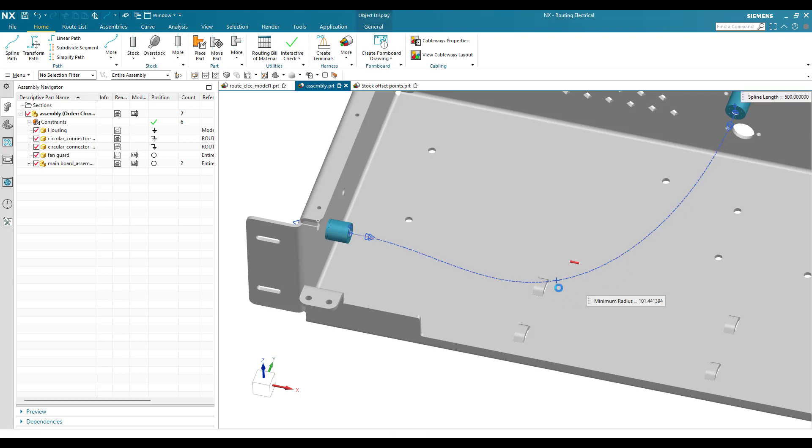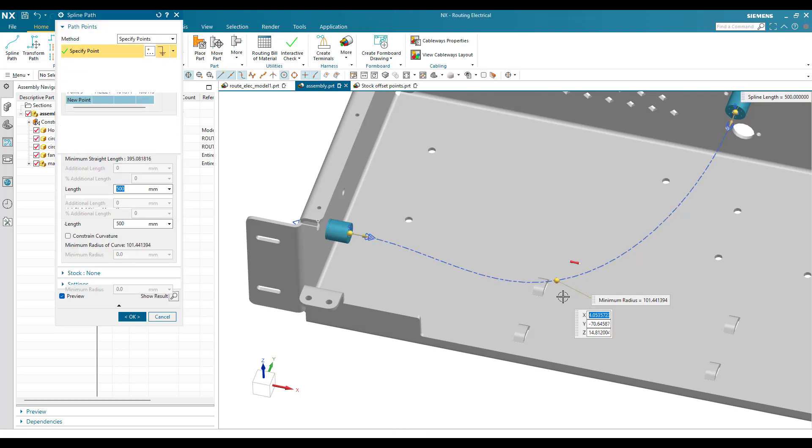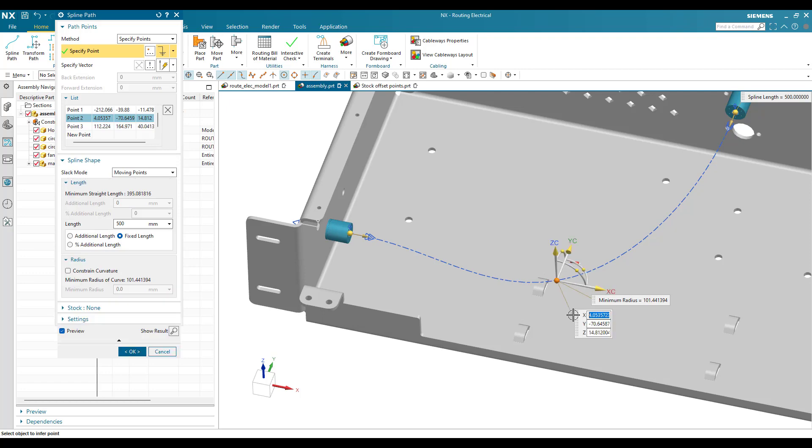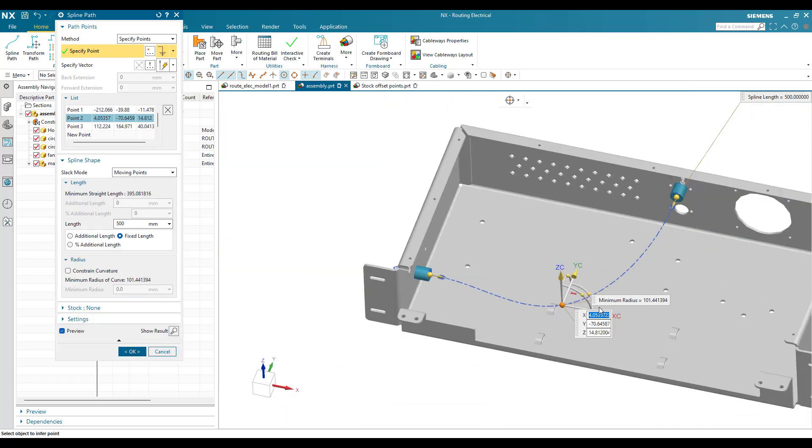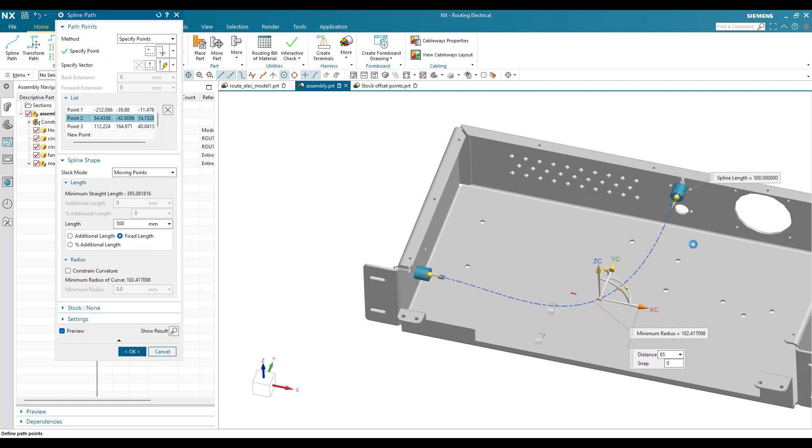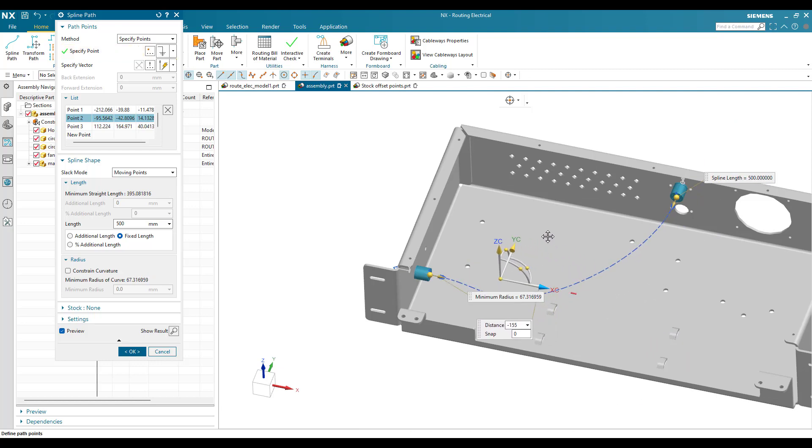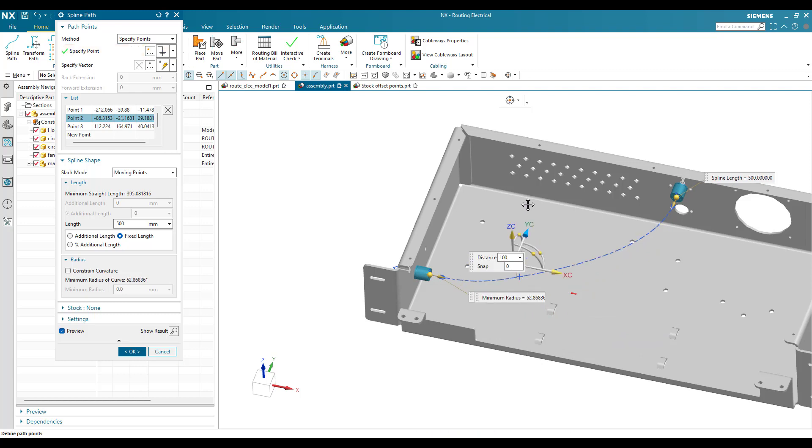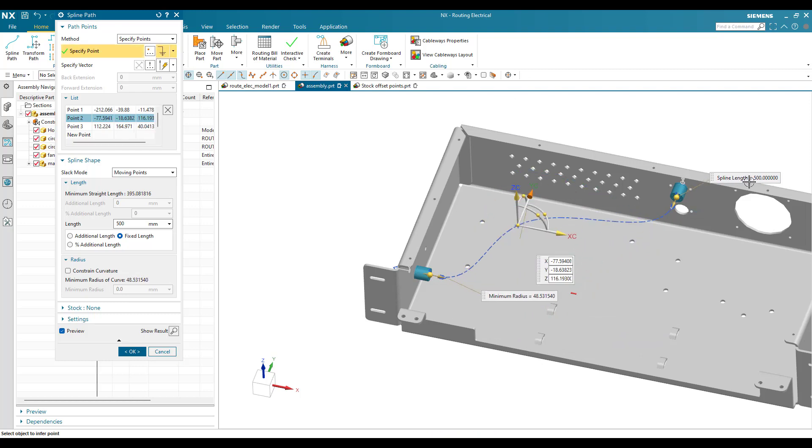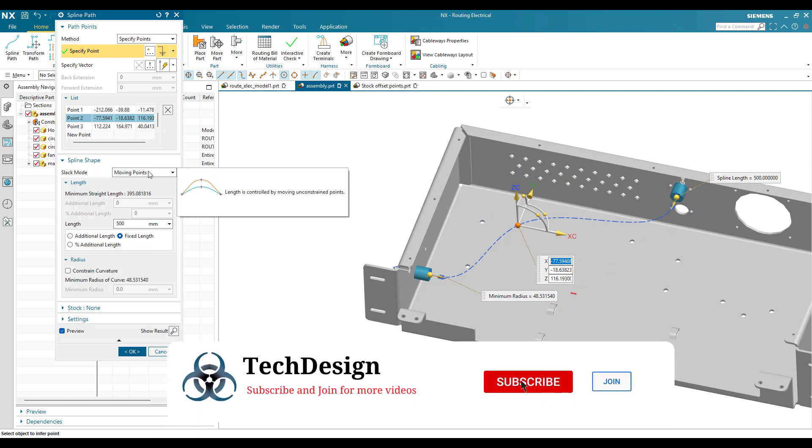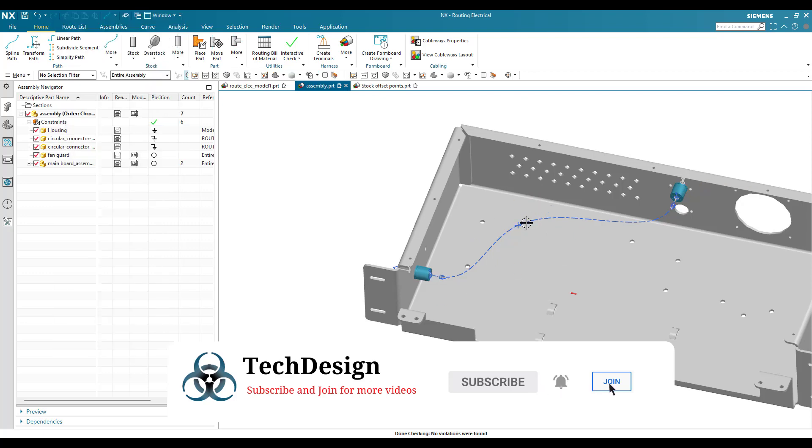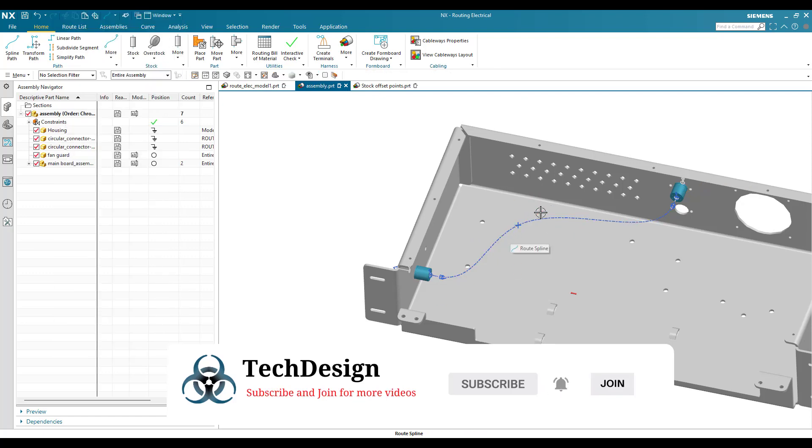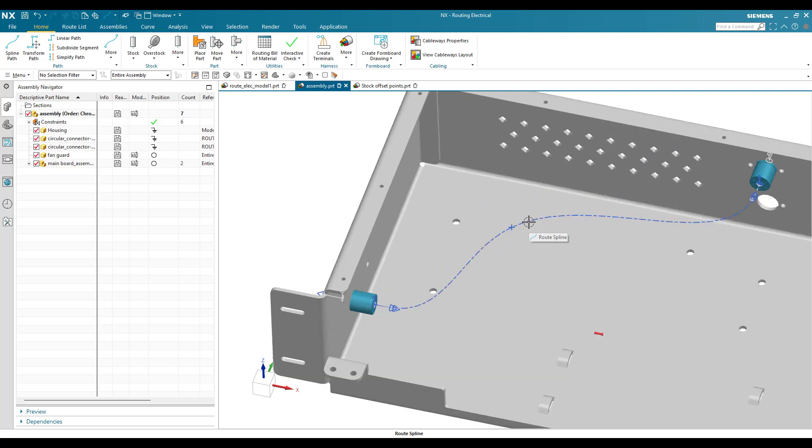Suppose in the future somebody wants to modify this and change this particular spline point. Even though they try to move it along this direction or any other direction, the spline length remains the same. The spline length remains 500mm until the slack mode is changed to none. You can just click OK even though the modification is done, the length is maintained as it is.